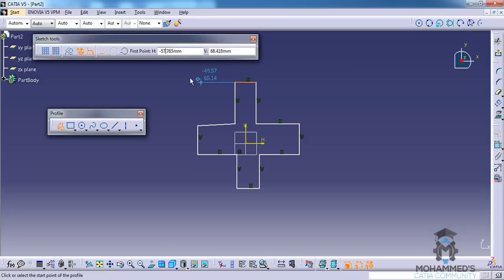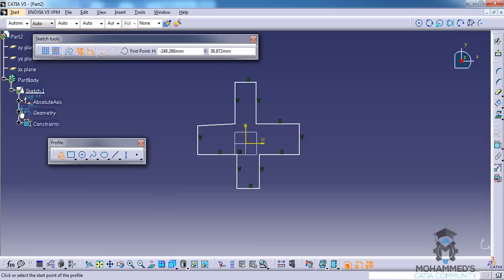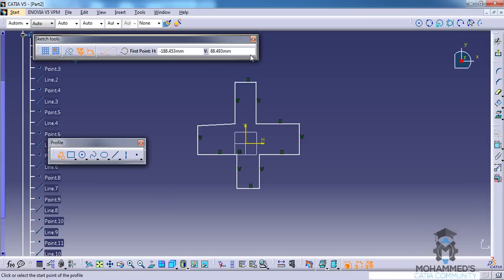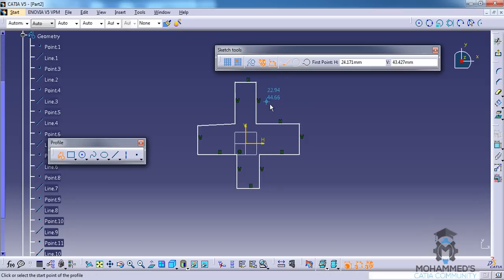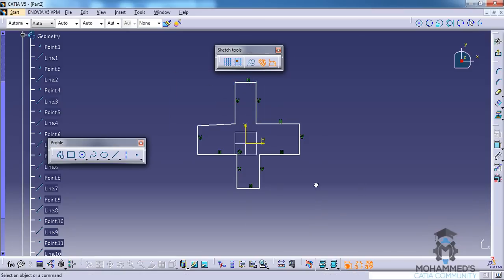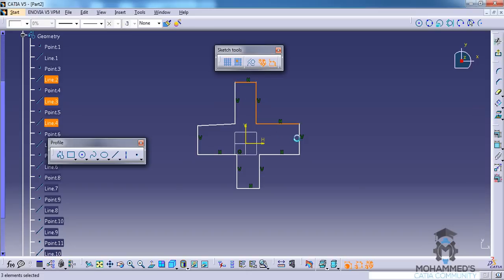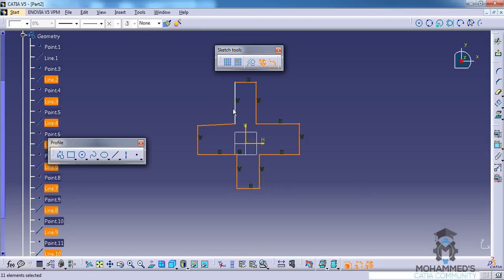Before exiting the sketch, what I will do is I will select all the different lines in this — 1, 2, 3, 4, 5, 6, 7, 8, 9, 10, 11, 12 — 12 lines.